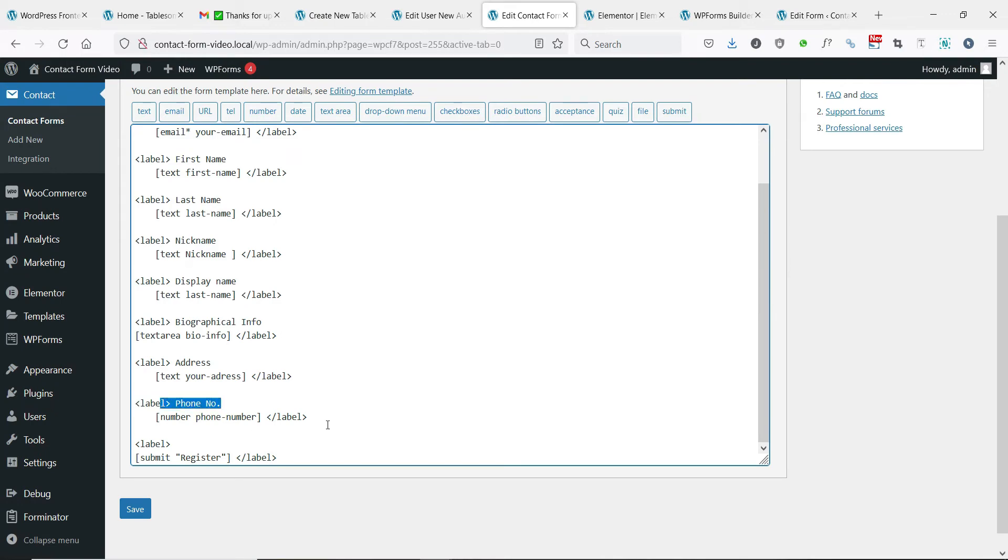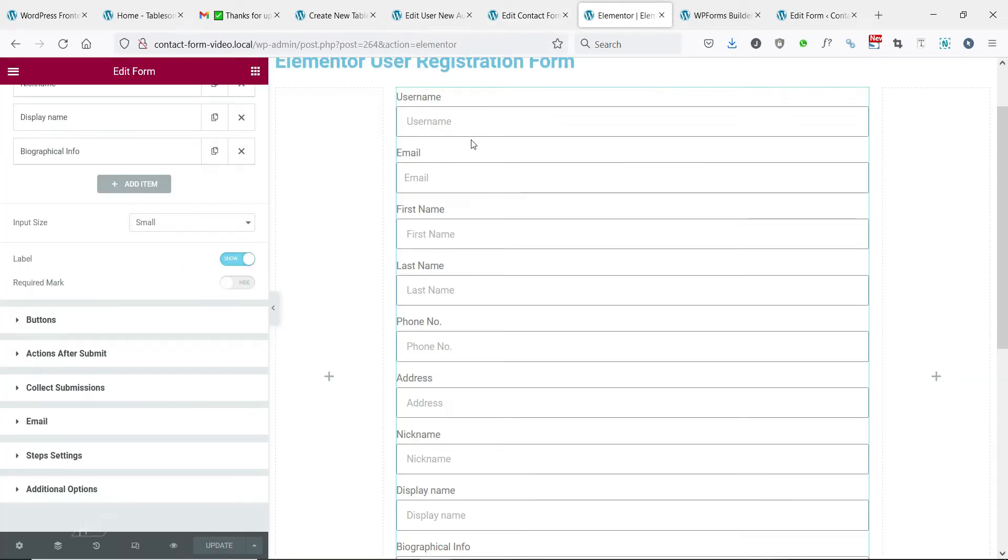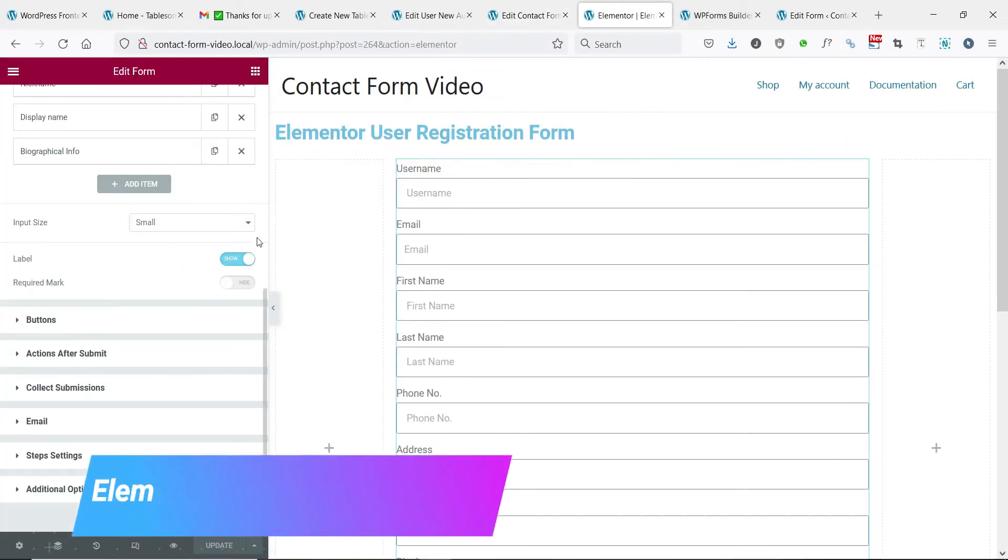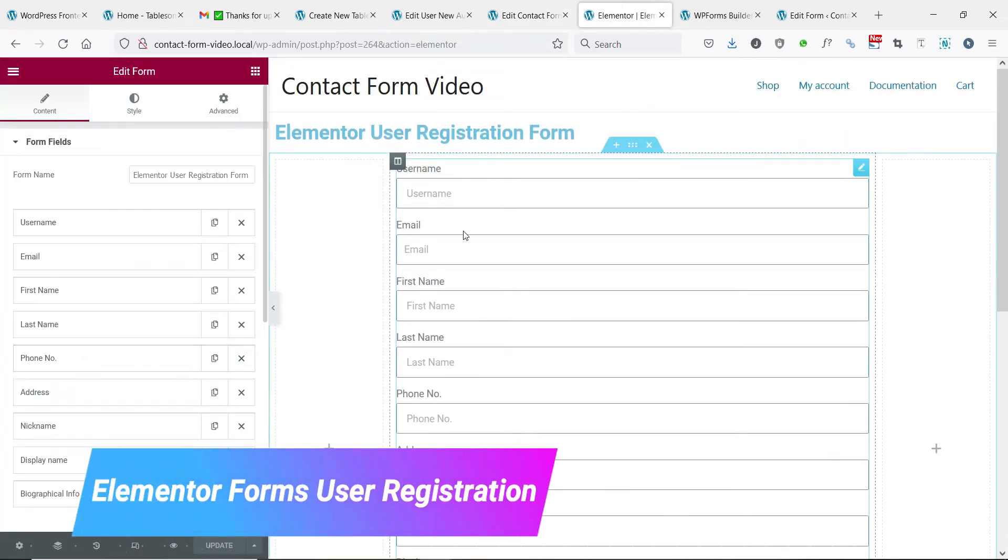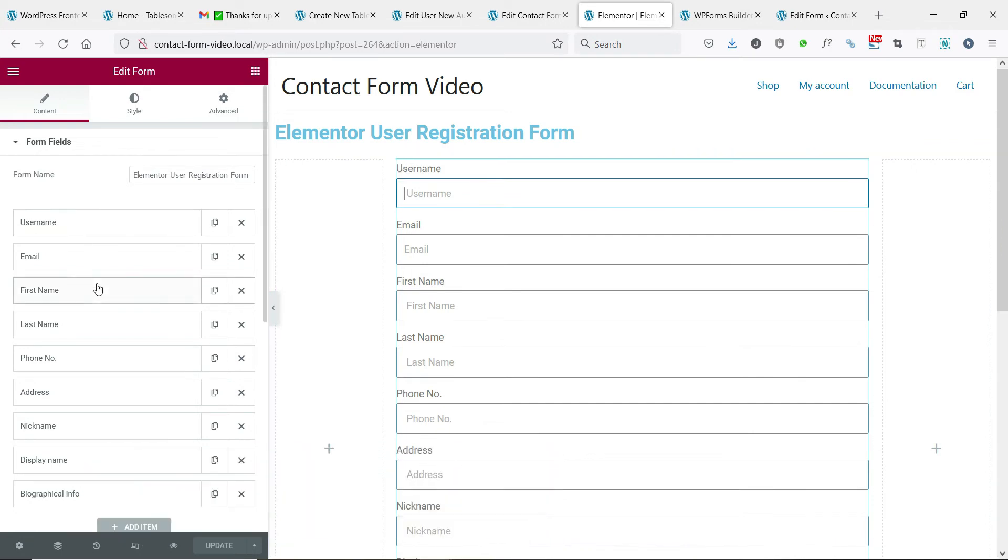After adding all the necessary form fields, you could save the form. You could do the same with Elementor page builder's form widget with the basic text and text area fields.